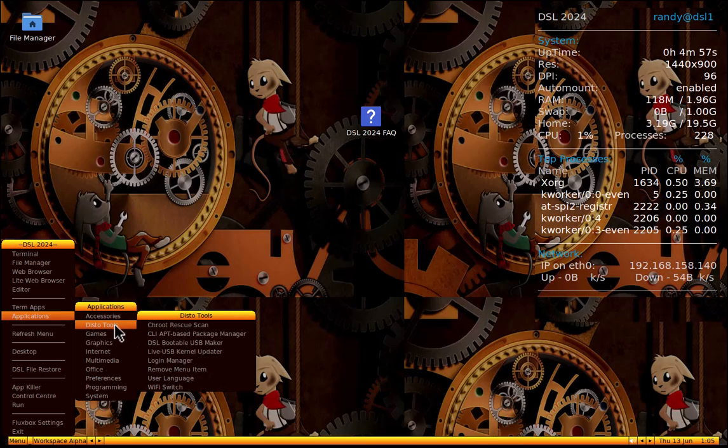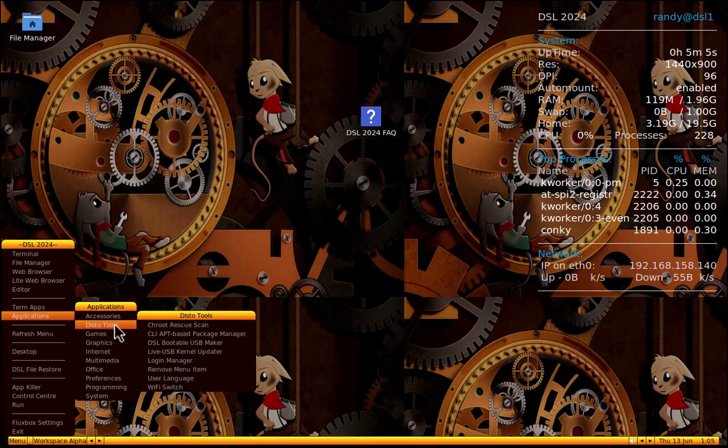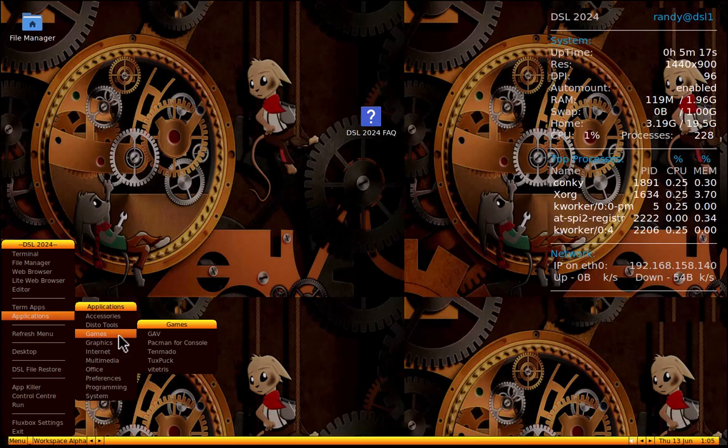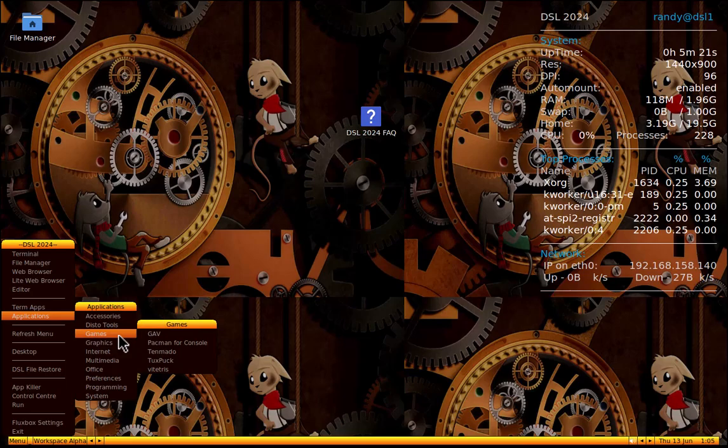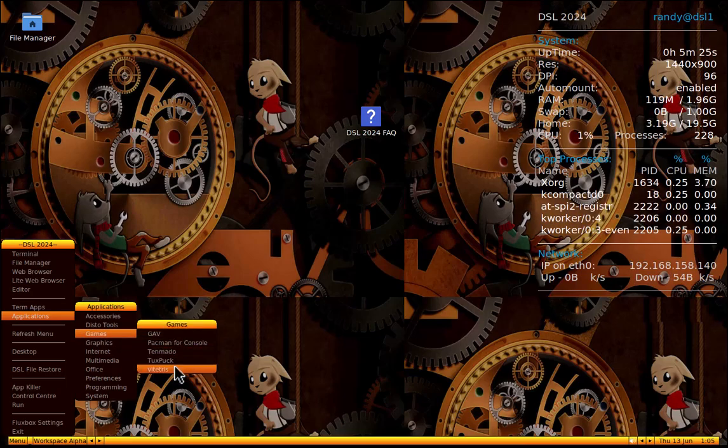Distro tools. CH root rescue scan, CLI app. It's got a lot of stuff on here. DSL, yeah, it's damn small Linux. Bootable USB maker, live USB kernel updater, login manager, remove menu item, user switcher, Wi-Fi switch. Games. It's got Pac-Man for console, Gav, Tenmato, Tuxpack, and VI Tetris.